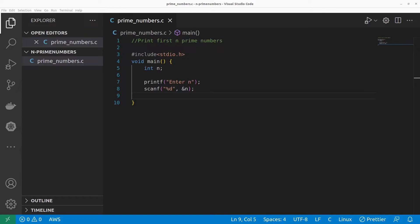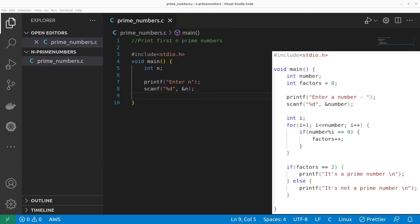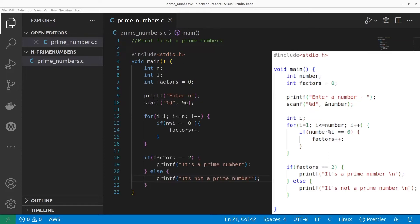I made a separate video on how to find whether a given number is prime or not — I'll leave that link in the description as well. I'll quickly bring up that piece of code on screen. This is the code where I explain in detail how to check if a number is prime. For now, I'll simply copy-paste it into our current code and then tweak the program to print the first N prime numbers.